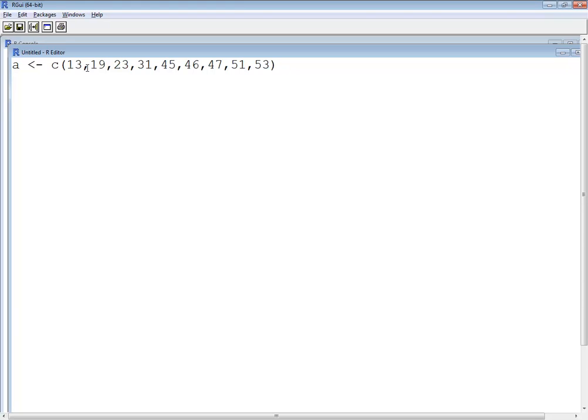And I'm going to do a print, and then beginning print sees, and SD is our sample standard deviation, and I'll tell it of that data set A.